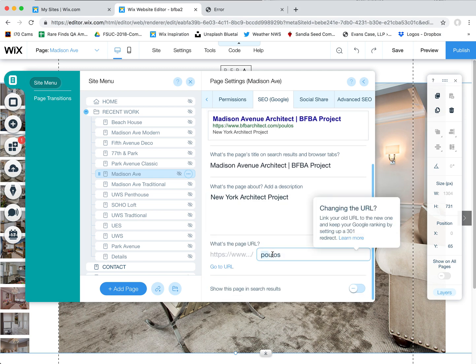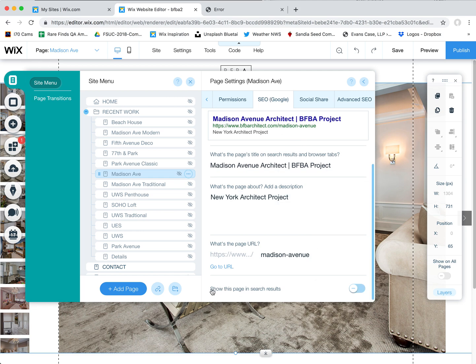The last thing on there is your actual URL, which by default is whatever you initially named the page. If you do not want it to be called POLIS, you can rename this to Madison Avenue for example. If you do change this, you want to tell Google where to find that new page because you've changed the URL. Also make sure you scroll all the way down on this SEO panel — there's an area that says 'show this page in search results' — you had turned this off because you were worried about client names and file names showing up.